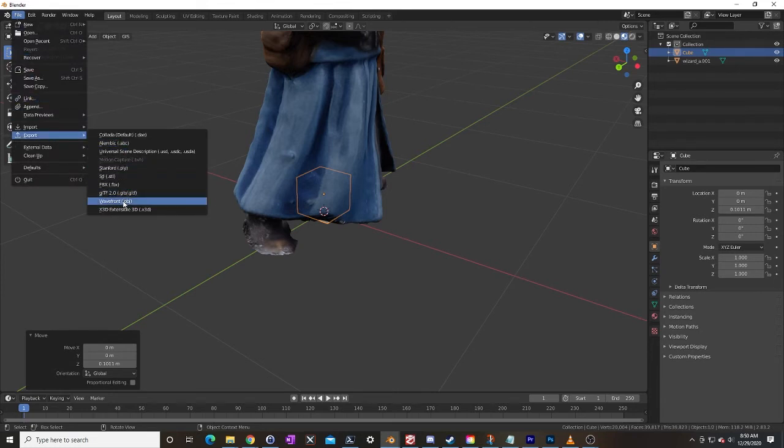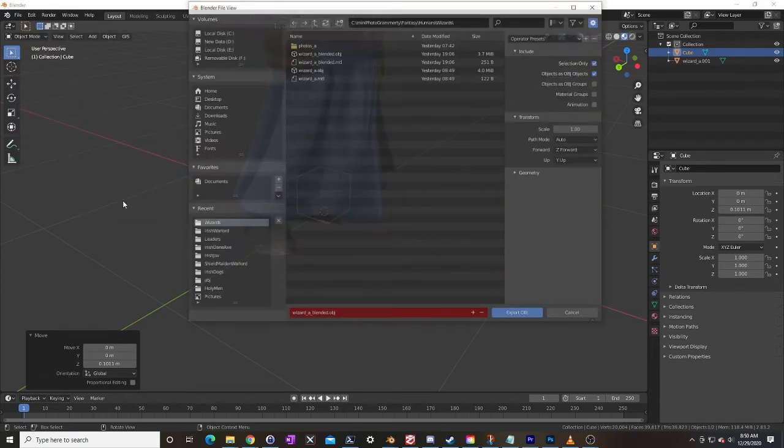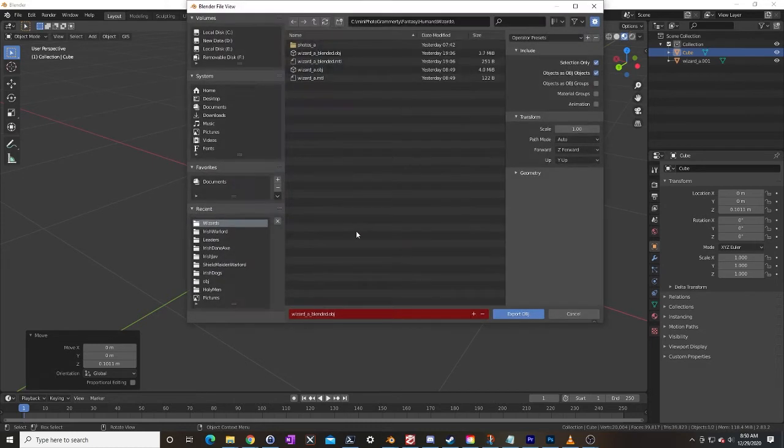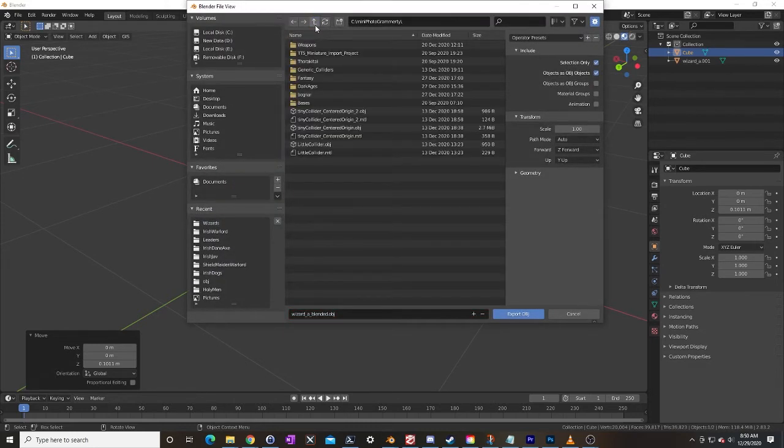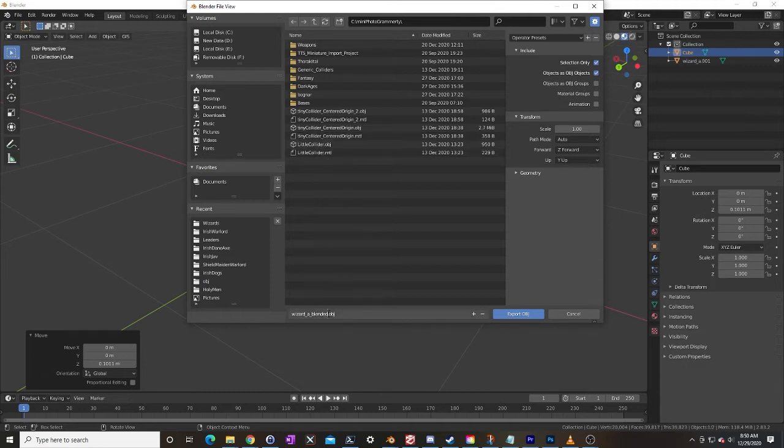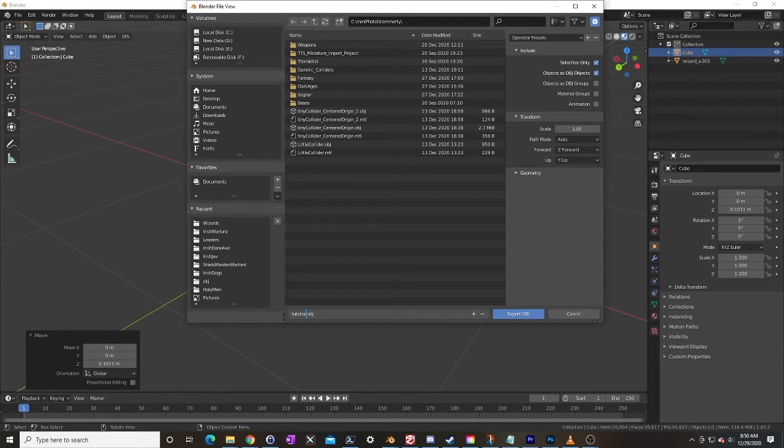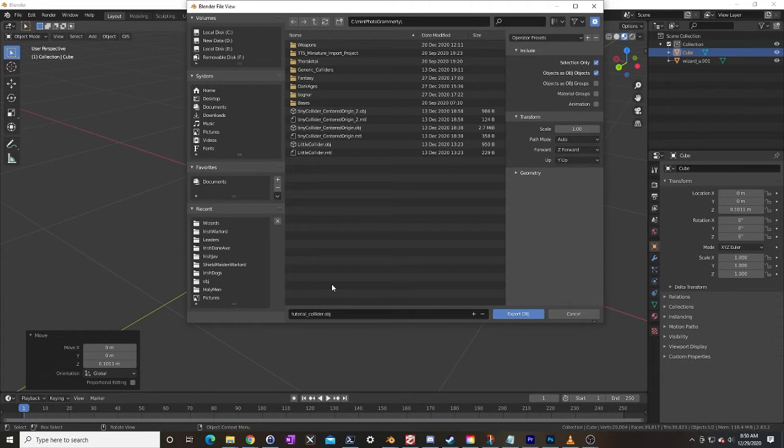Export obj and I'm going to put this in a special place that I have just for colliders and we'll call this the tutorial collider. And this collider is really reusable so you'll be able to use this collider with really any model that you make.